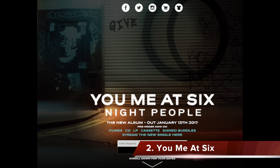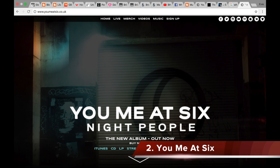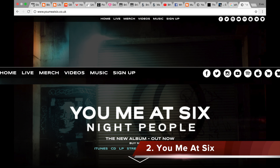Moving on to the next example, YouMeAt6. The top linked list includes only little icons, unlike in the ACDC example. Three of these icons are social media icons, and the other two are both merchandise, which if pressed, takes you to their store. However on YouMeAt6's new website, they have changed the top list by not using icons anymore, but instead using words like in the ACDC example.